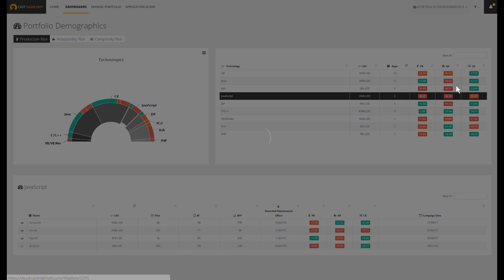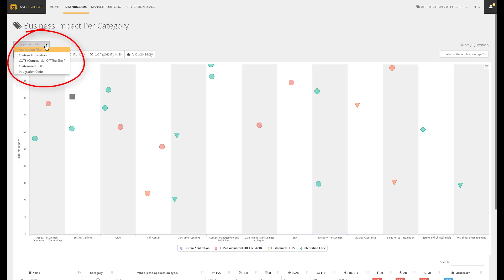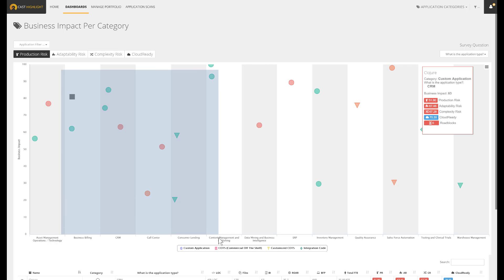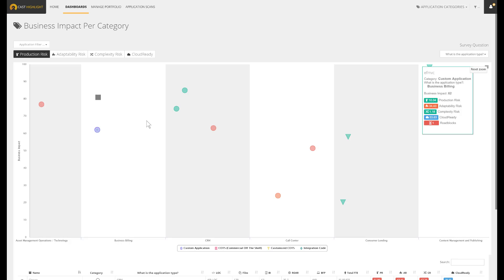The application category dashboard is used to identify overlapping or duplicate applications in order to reduce cost and complexity. The inventory and analysis of the application landscape enables us to quickly identify the applications by category and typology. Because Cast Highlight manages both COTS and custom apps, we can compare all applications which provide the same services. The next step is to rationalize for both cost and complexity reduction purposes.